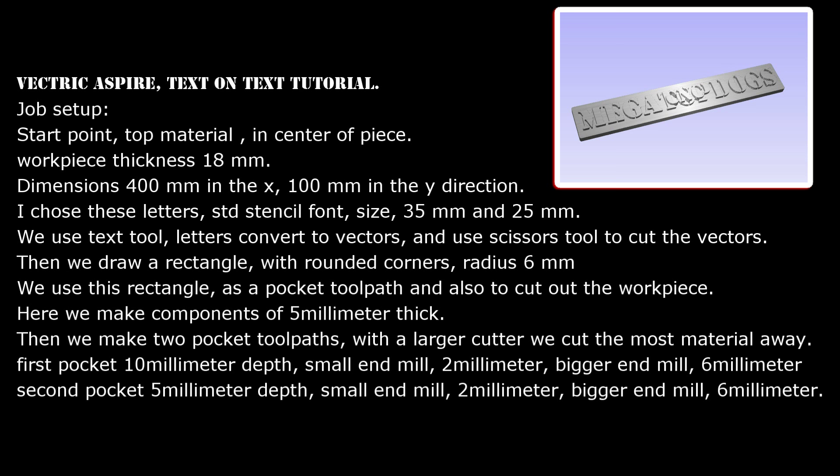Then we make 2 pocket toolpaths. With a larger cutter we cut the most material away. First pocket 10 mm depth, small end mill 2 mm, bigger end mill 6 mm. Second pocket 5 mm depth, small end mill 2 mm, bigger end mill 6 mm.